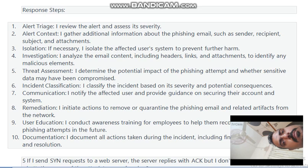Isolation — if necessary, I isolate the affected user's system to prevent further harm. Investigation — I analyze the email content including headers, links, and attachments to identify any malicious elements. Assessment — I determine the potential impact of the phishing attempt, whether sensitive data may have been compromised. Incident Classification — I classify the incident based on its severity and potential consequences. Communication — I notify the affected user and provide guidance on securing their accounts and systems. Remediation — I initiate actions to remove or quarantine the phishing email and related artifacts from the network.